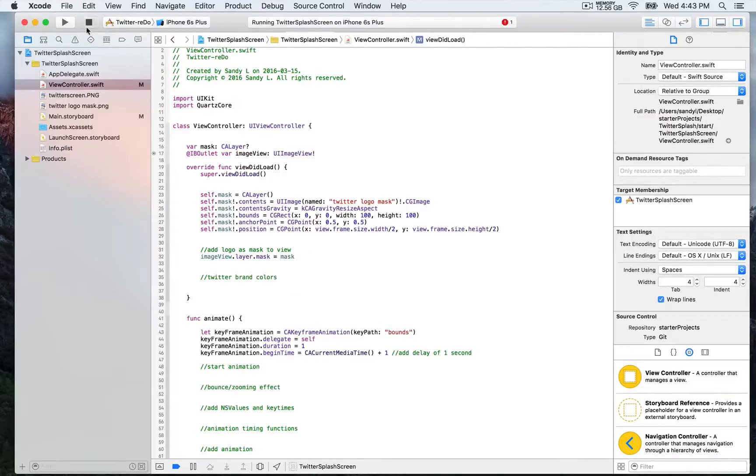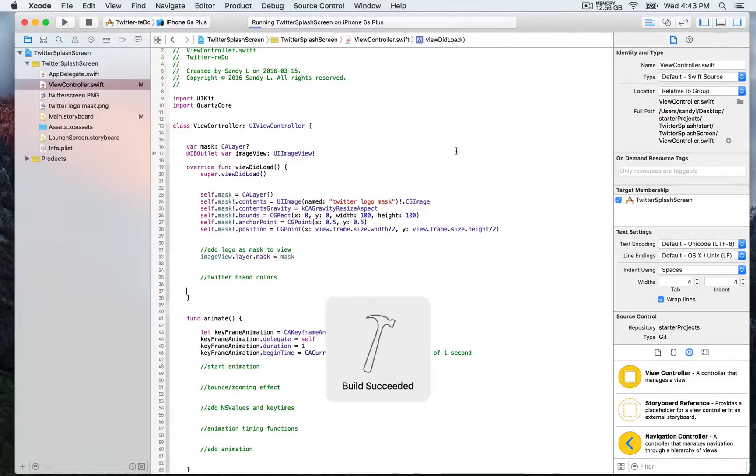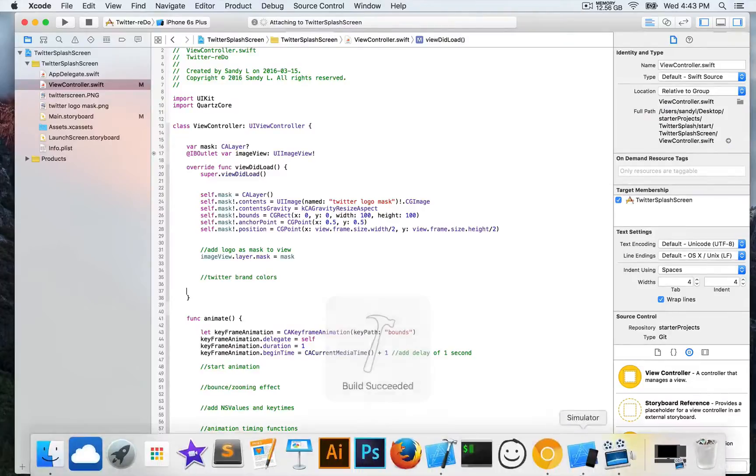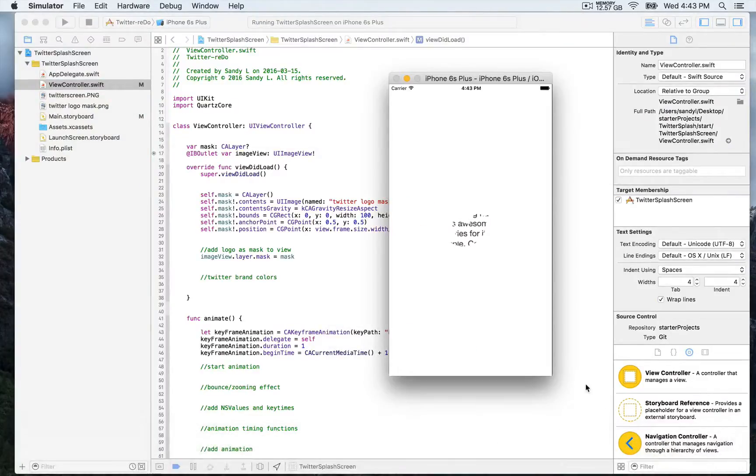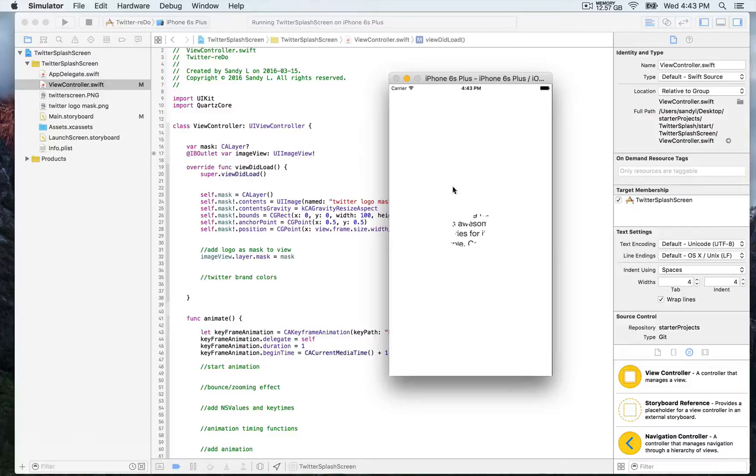We're going to save and then build and run again. There you go. Now you can see we have this mask, which is the Twitter logo.